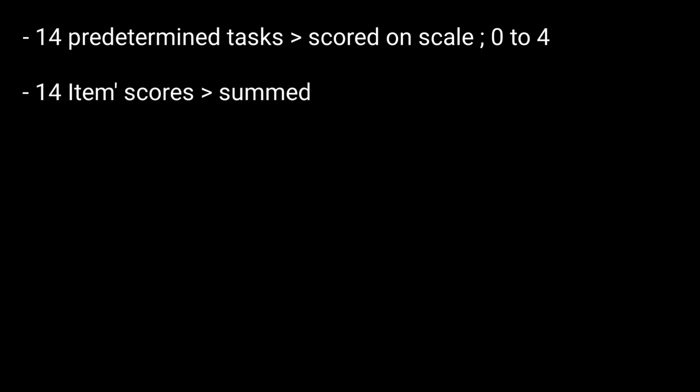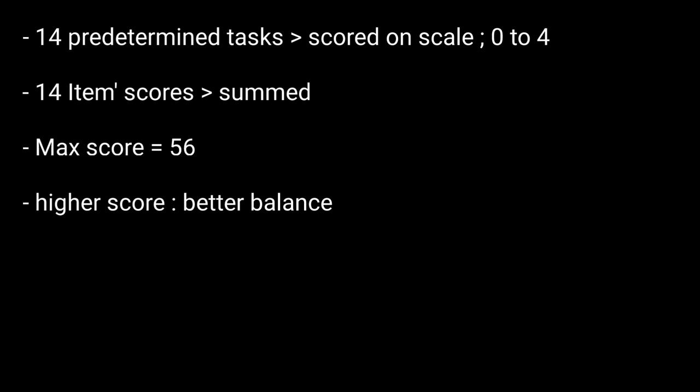This means the higher the score, the better your balance. What can you expect during the BBS test? Your provider will ask you to perform 14 tasks, specifically movements that can show your balance ability. Thanks for watching.